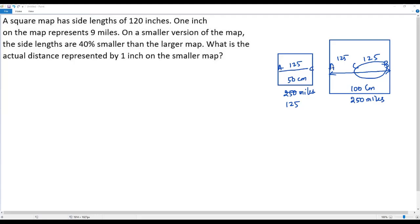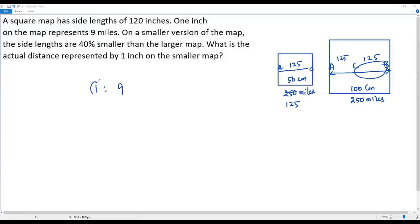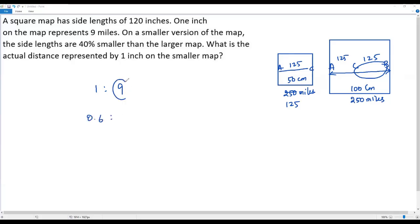According to the question, in the larger map one inch represents nine miles. The side lengths are reduced by 40 percent, meaning this one inch is also reduced by 40 percent. When I decrease one inch by 40 percent, 60 percent of the length remains — so 60 percent of one inch is 0.6 inches. But the actual distance of 9 miles remains the same.